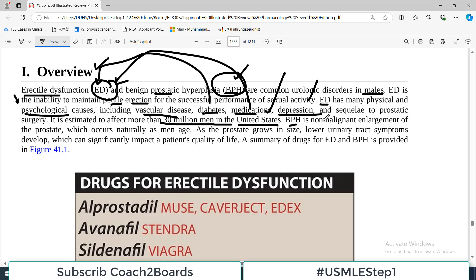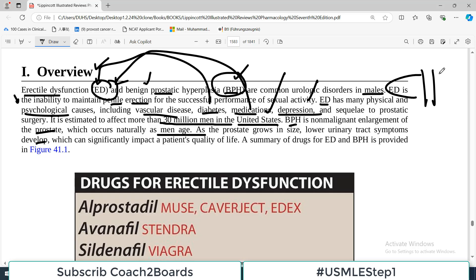BPH is a non-malignant enlargement of the prostate gland — as the name 'benign prostatic hyperplasia' indicates, there is no malignancy involved. It occurs naturally as men age; as men age, hyperplasia in the prostate becomes common. As the prostate grows in size, lower urinary tract symptoms develop, which can significantly impact the patient's quality of life. Since the urethra passes through the prostate, enlargement causes obstruction, leading to symptoms like dribbling, urinary frequency, urgency, and UTIs.